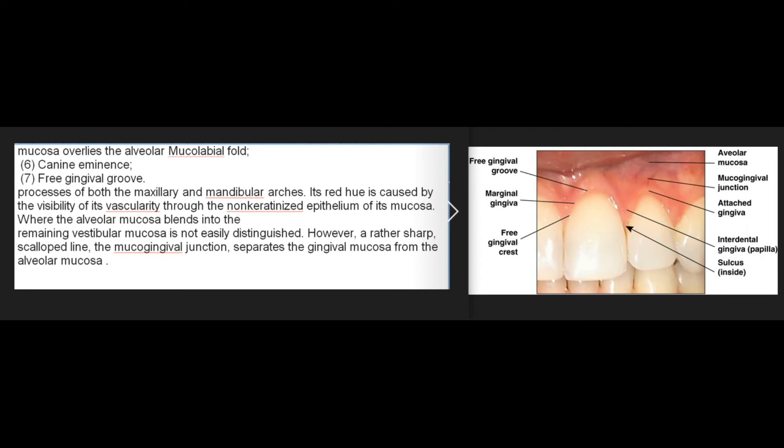The alveolar mucosa overlies the alveolar processes of both the maxillary and mandibular arches; its red hue is caused by the visibility of its vascularity through the non-keratinized epithelium. Where the alveolar mucosa blends into the remaining vestibular mucosa is not easily distinguished; however, a rather sharp scalloped line, the mucogingival junction, separates the gingival mucosa from the alveolar mucosa.